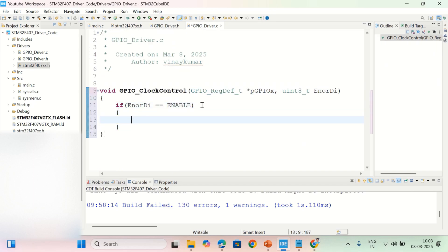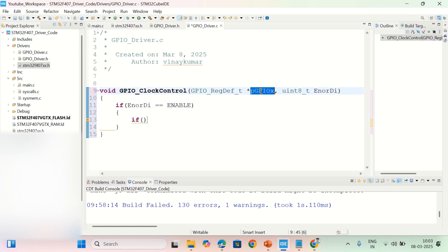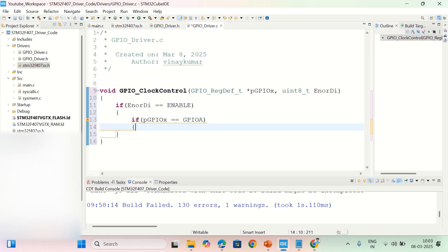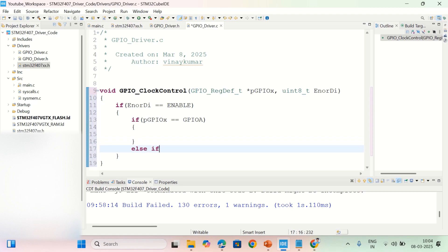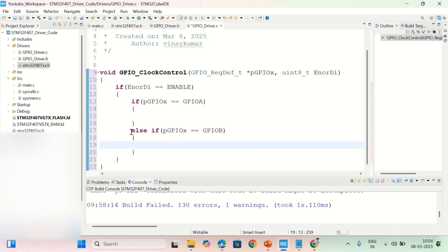If it is equal to ENABLE, then we have to enable the GPIO port. You also need to check which port you want to supply the clock to. So I'm checking the port address — if pGPIOx equals GPIOA, then I have to enable GPIOA clock. Else if pGPIOx equals GPIOB, then enable GPIOB clock. Similarly for other ports.